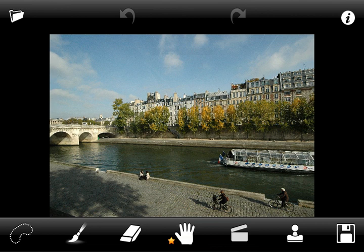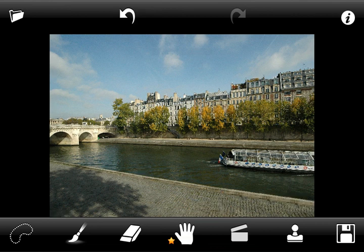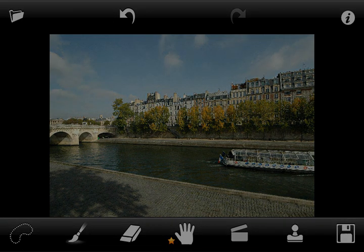Now we can see the before and after view. Thank you for using Touch Retouch.